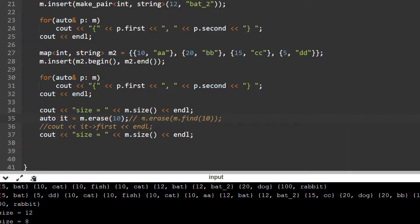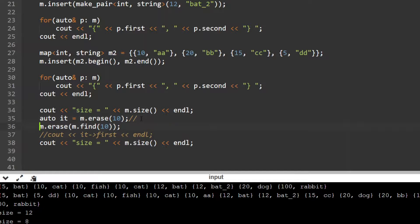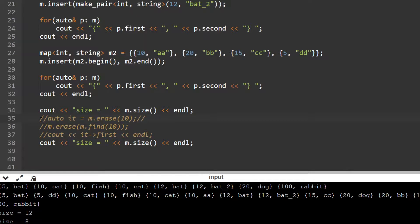When you pass a key directly to erase(), it deletes all occurrences of that key. But when you first call find() to get an iterator and then pass that iterator to erase(), it only erases that one specific key-value pair. You should use this carefully - you may accidentally erase all values when you only want to erase a particular one, so use it with care.